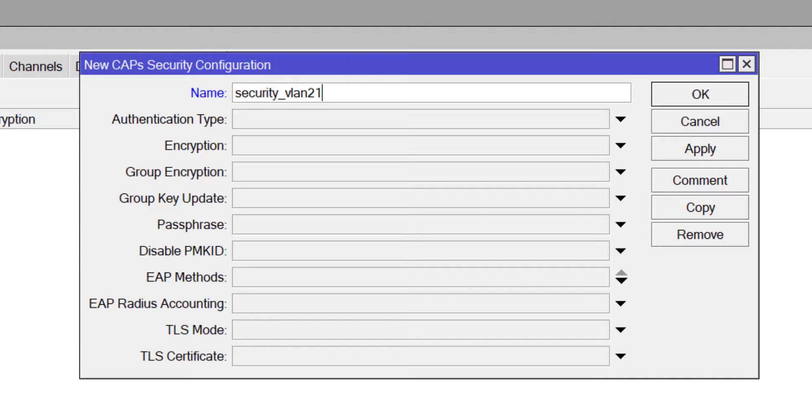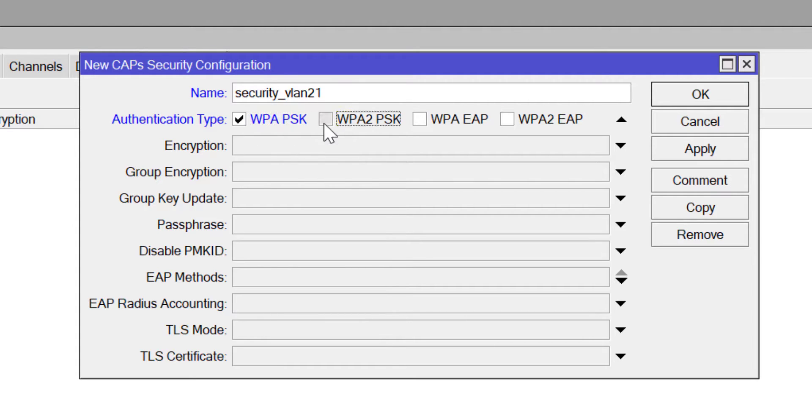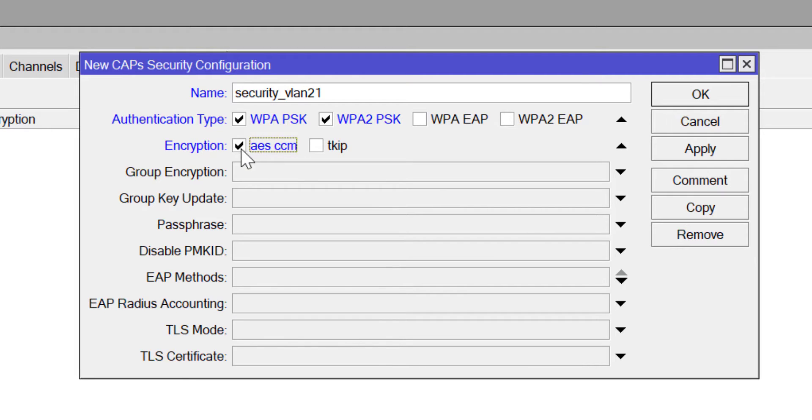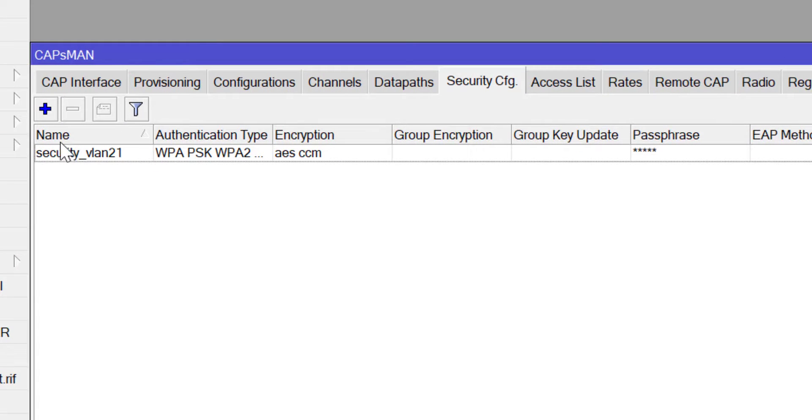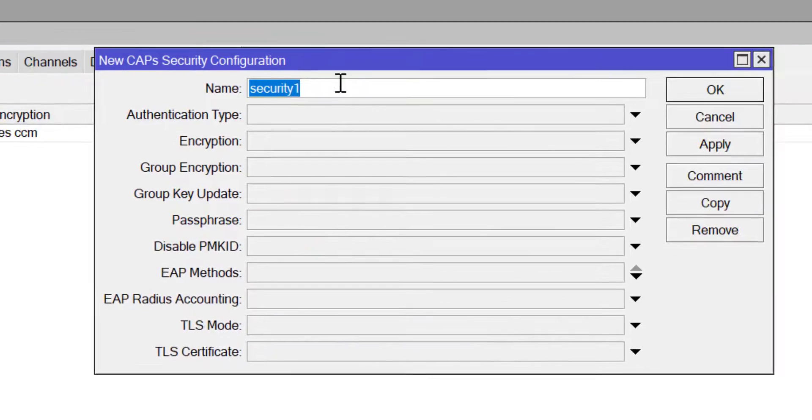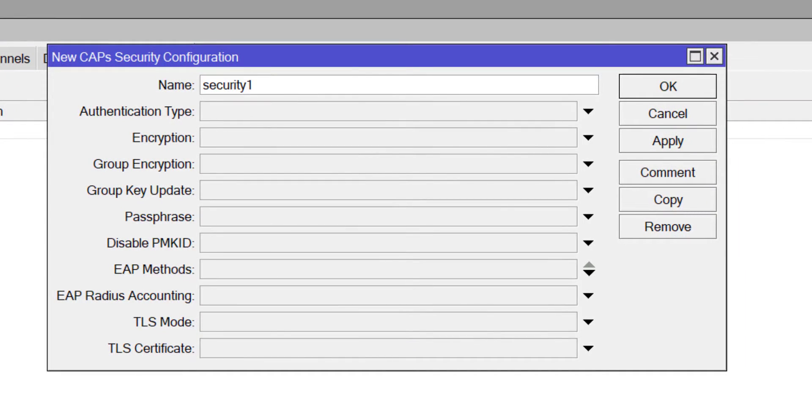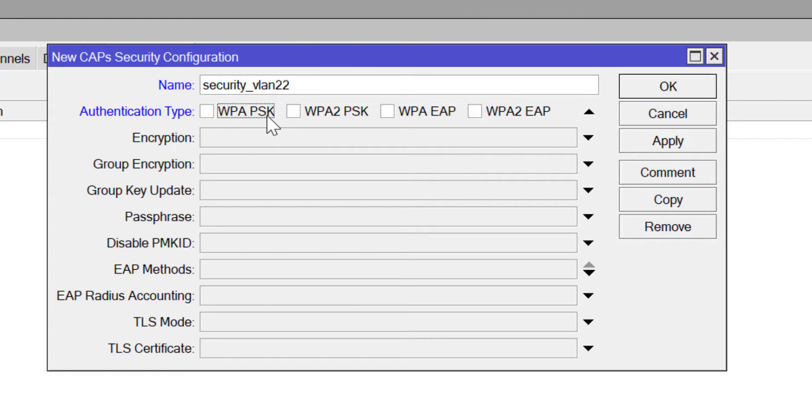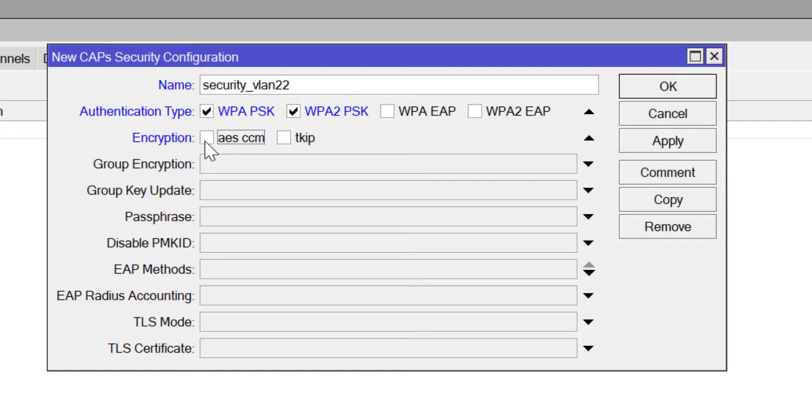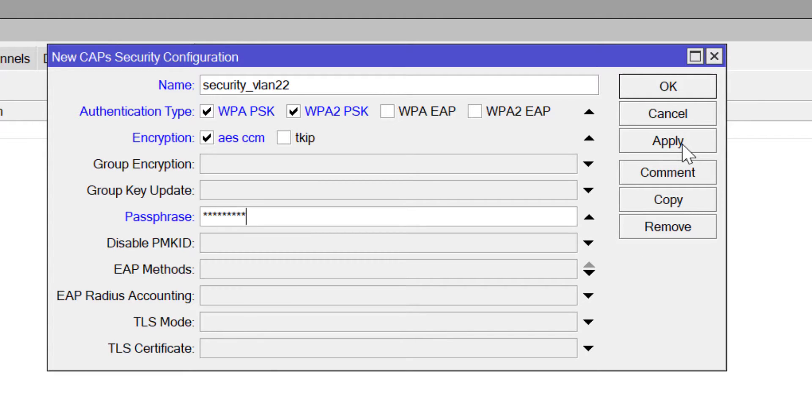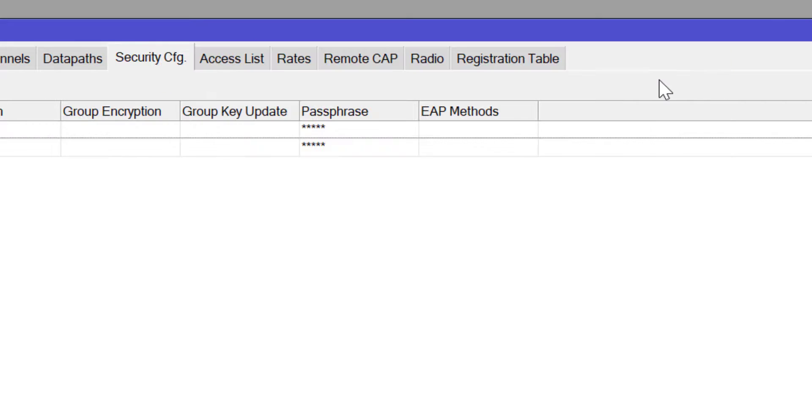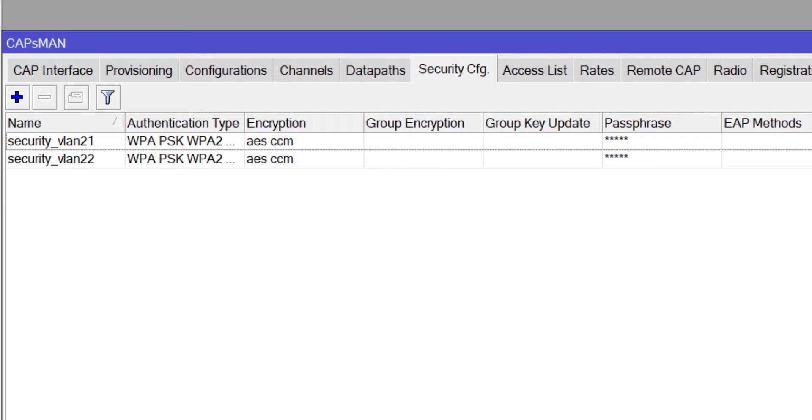For this lab I'll be creating two security profiles because I'm going to be having two SSIDs. The first is for VLAN 21. The authentication type is WPA and WPA2, encryption is AES CCM, and then I'm putting on my passphrase. I'm going to create for the next SSID which is for VLAN 22. If you don't want to do it this way, you can actually use one security profile for multiple SSIDs, but that's a security breach. You don't want your guests knowing the passphrase to your staff network. That's the reason why I am creating two security profiles here.